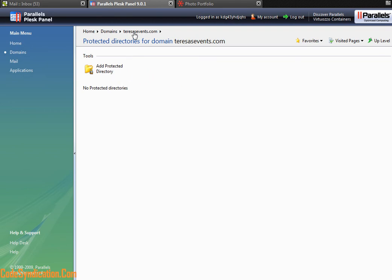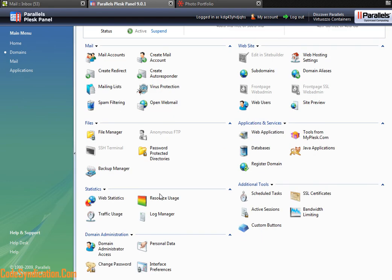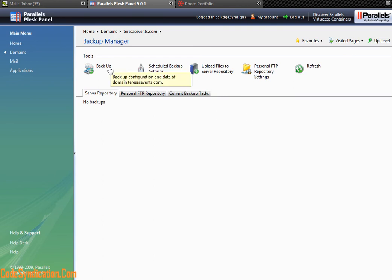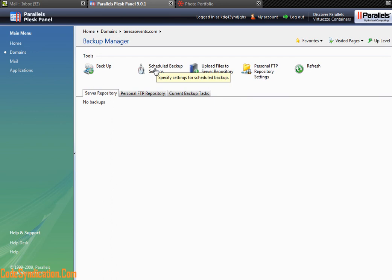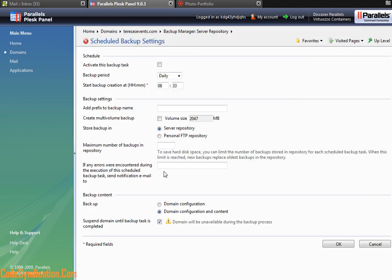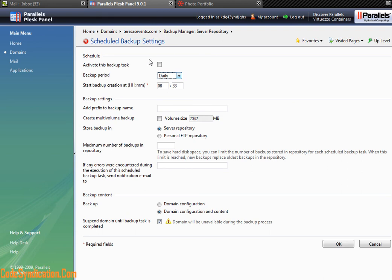You have a Backup Manager - here you can backup your website, databases, and all. Say you are switching host accounts and wanted to backup all your information and move to a different host account, here you would do that. You can also schedule backups to be done every day, every week, monthly, whatever tickles your fancy.